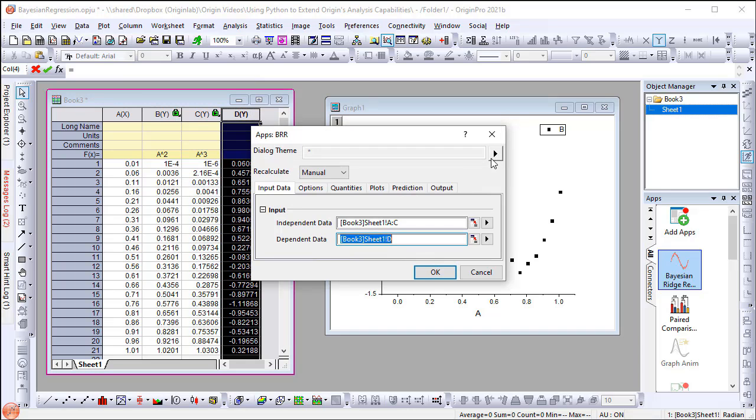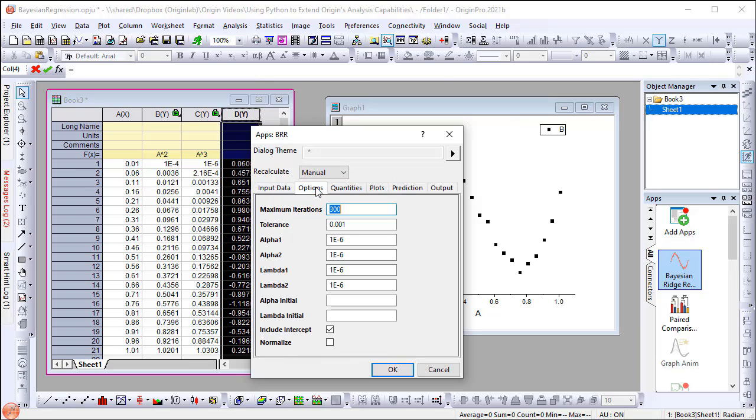Go to the Options tab. Set alpha initial to 1 and lambda initial to 0.001. Leave other settings as default and click OK.